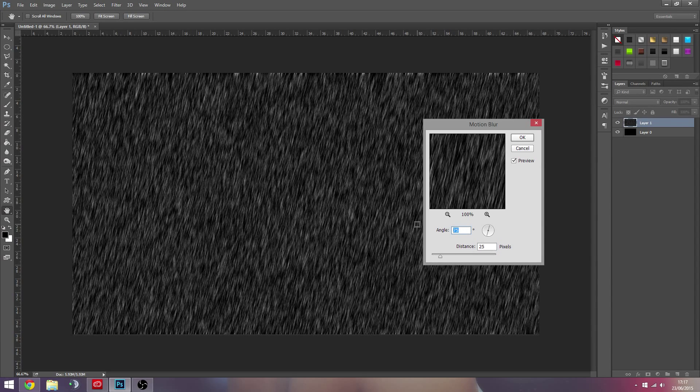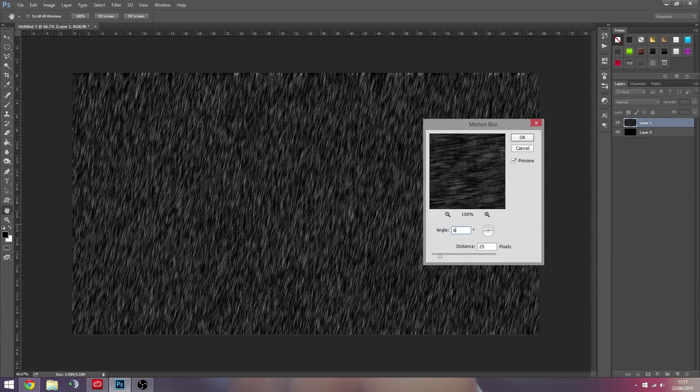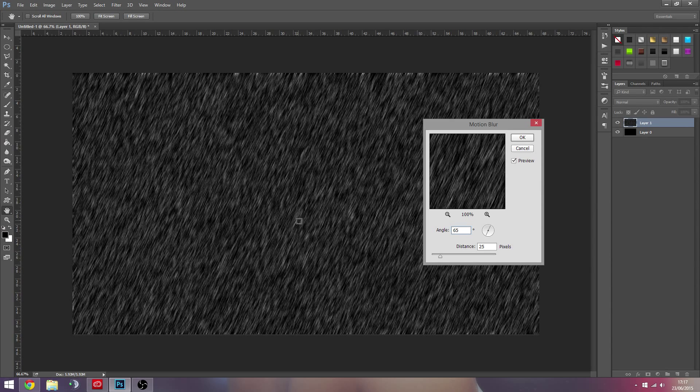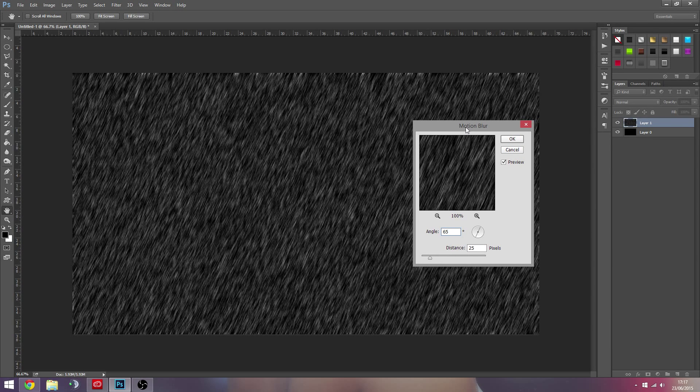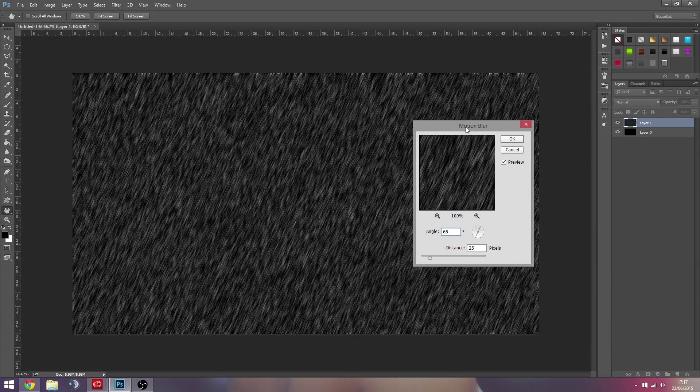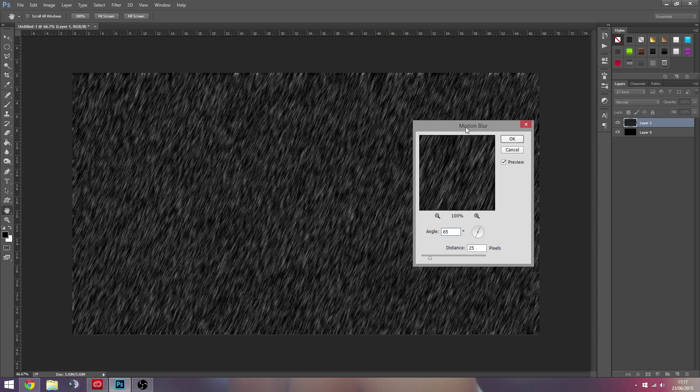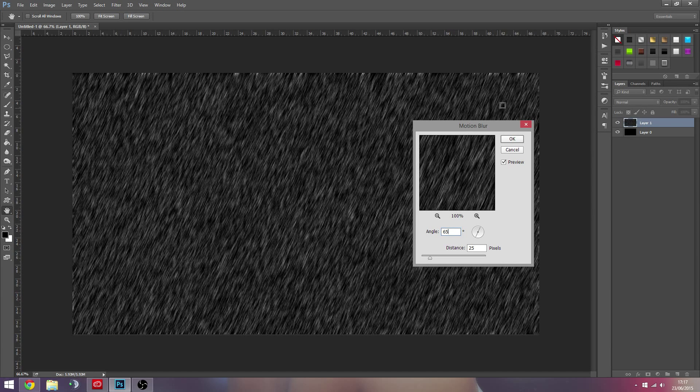And I'm just going to make this like 65, so you kind of get that angle. Usually rain is coming in at a slight angle because of wind and whatnot, so I guess that kind of adds a realistic touch to it.